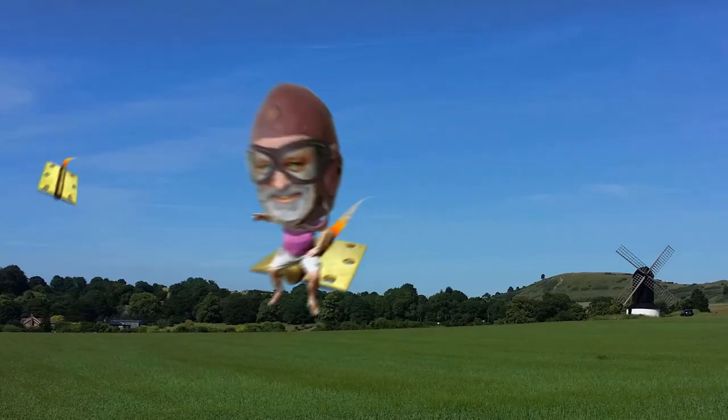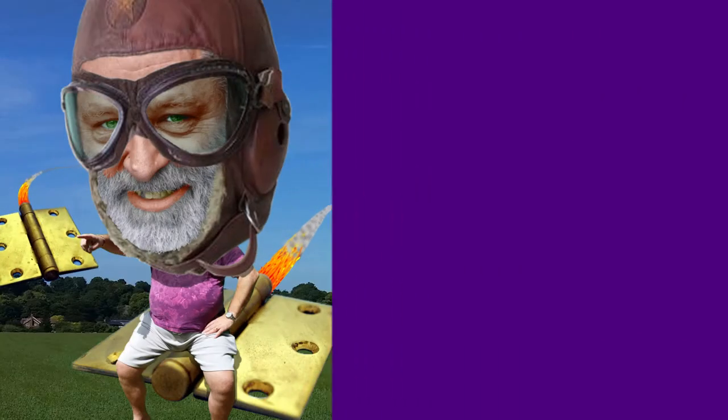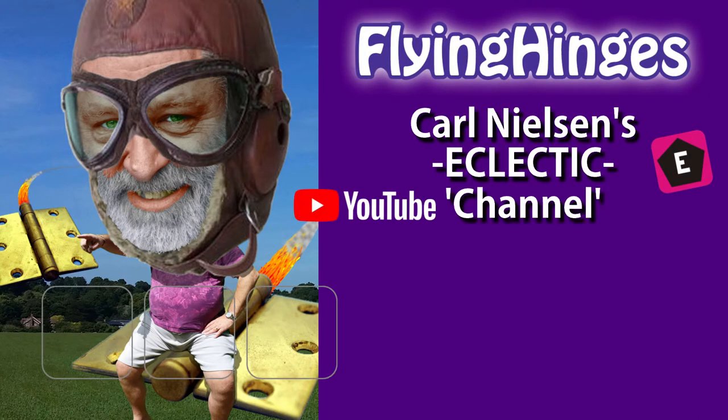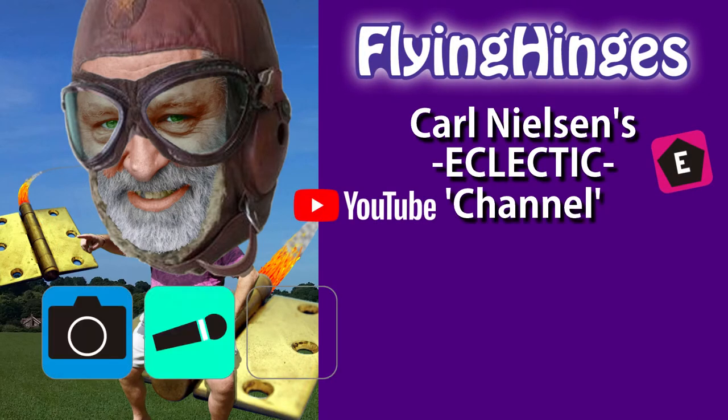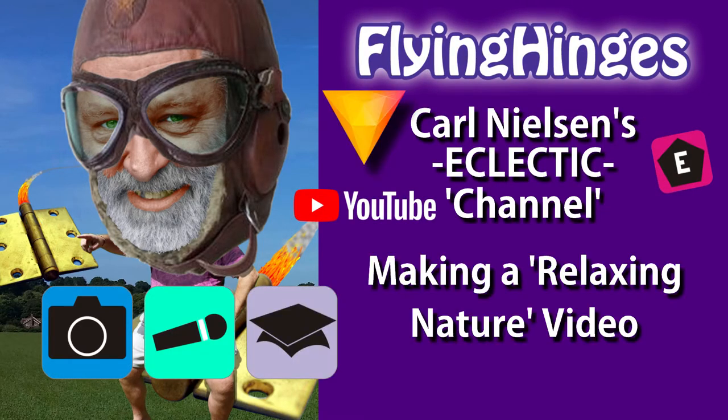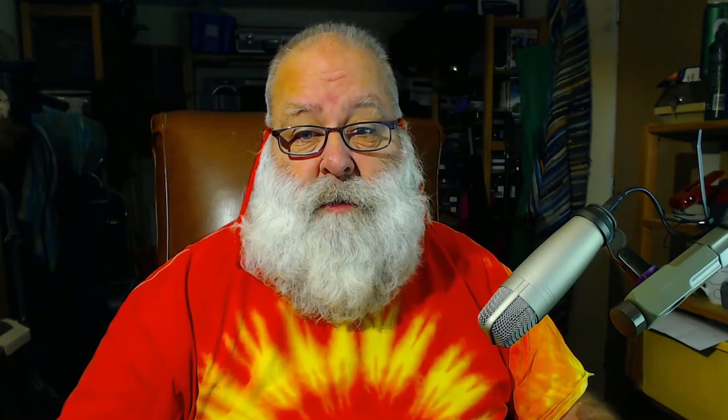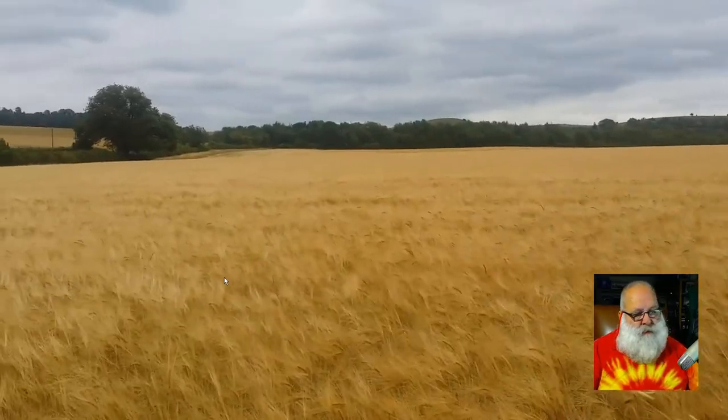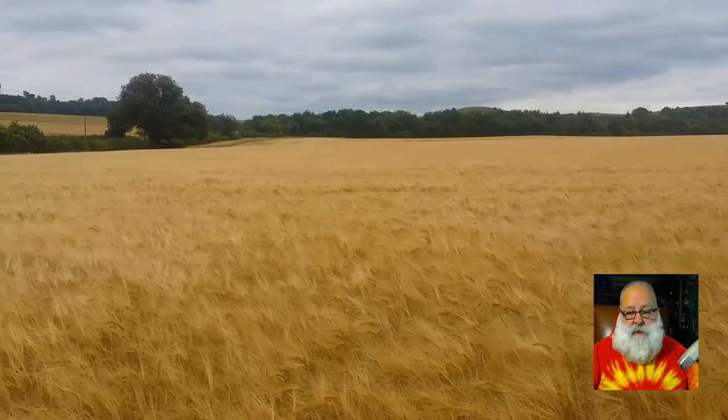Well, I don't know if you've ever wanted to make one, but I thought I'd have a go. And I started with some footage that I shot in the summer, and this is just a barley field.